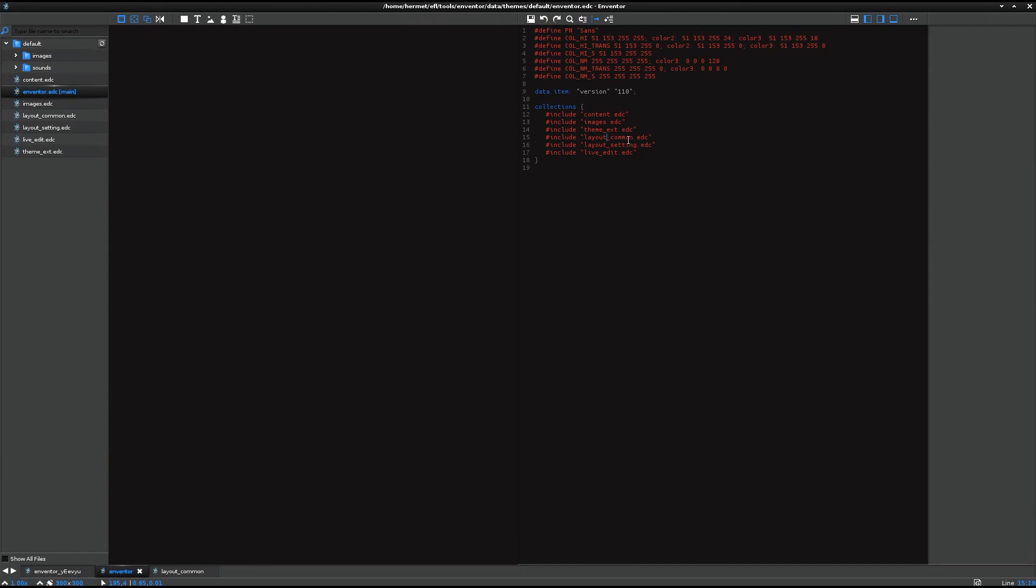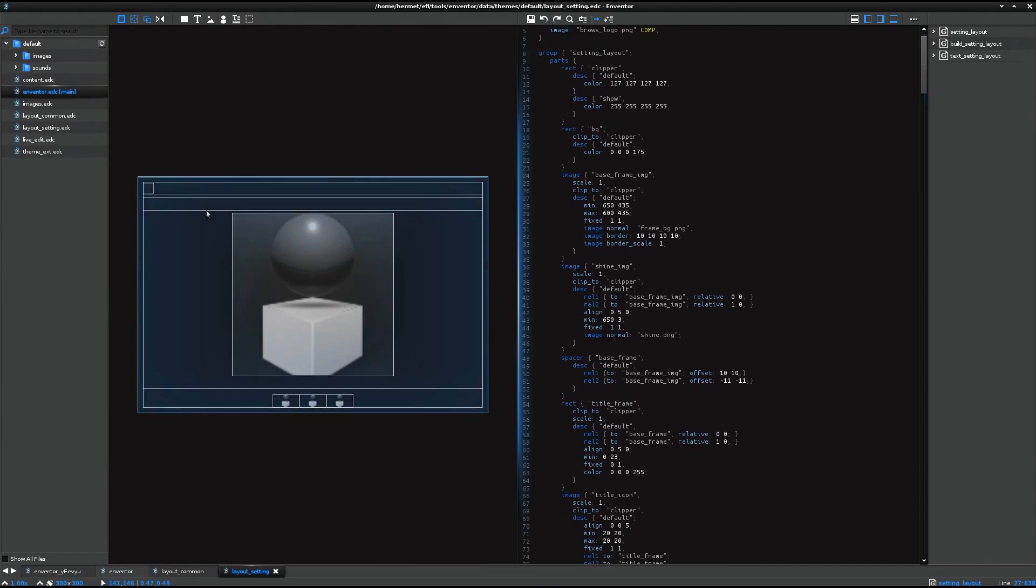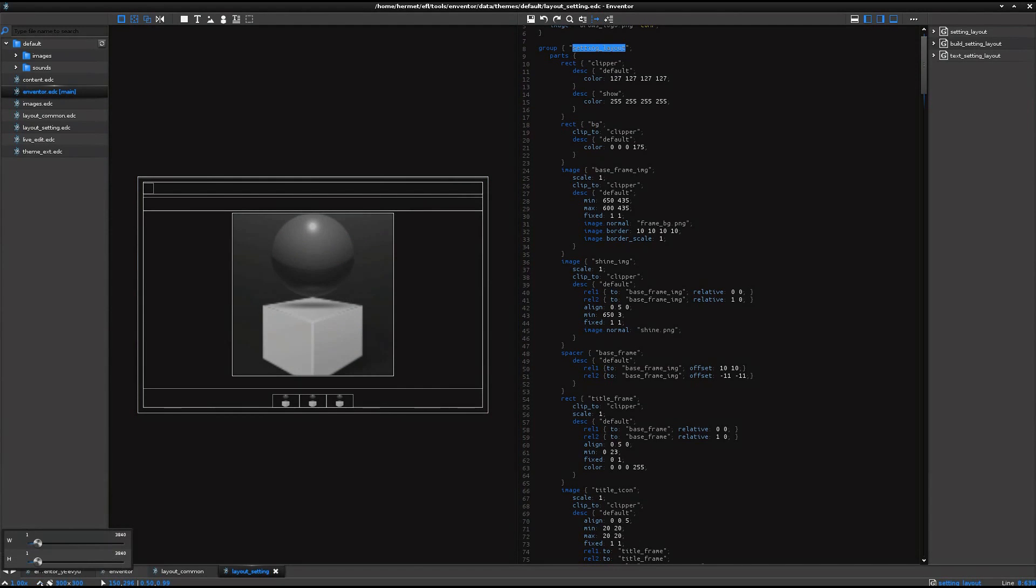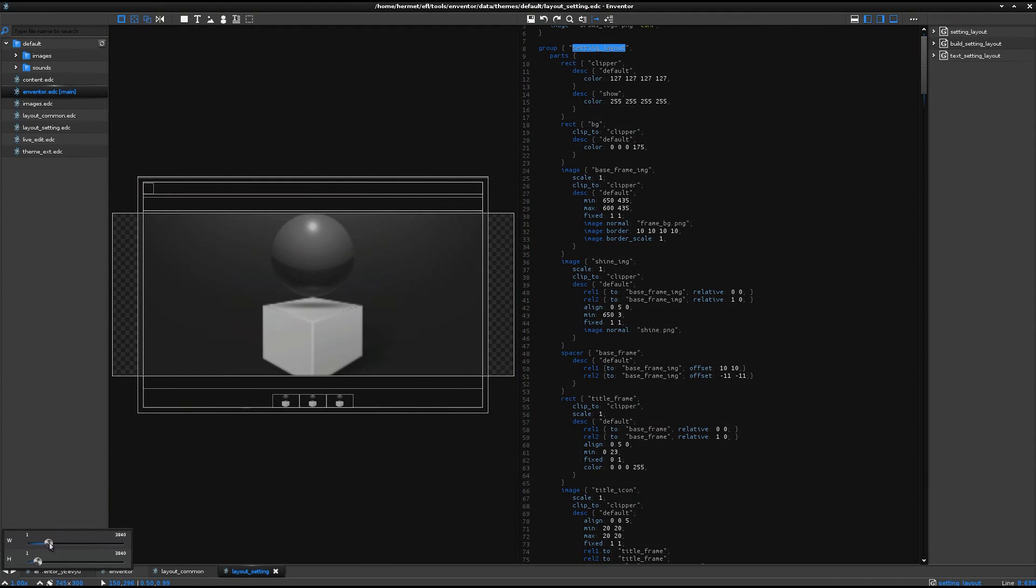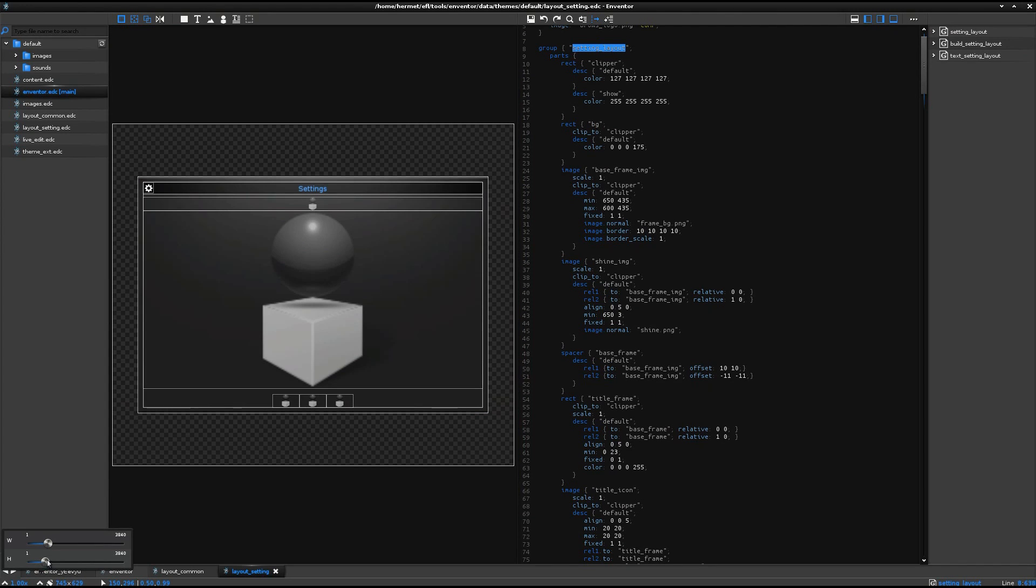So I open the layout setting. And I see the setting layout group here. And basically, the new group is opened with the size 300x300. So if you need to change the view size, then using these sliders.